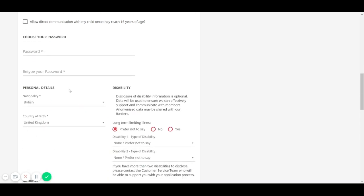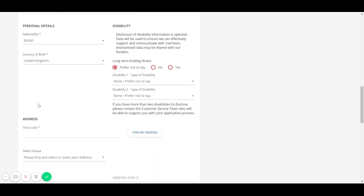Please ensure that the nationality and country of birth are correct as this will be required for the National League licensing and eligibility.